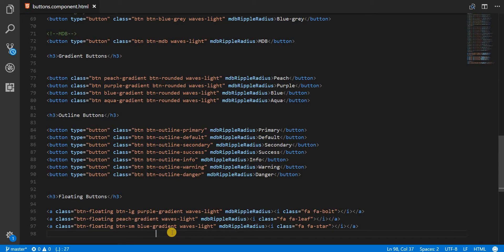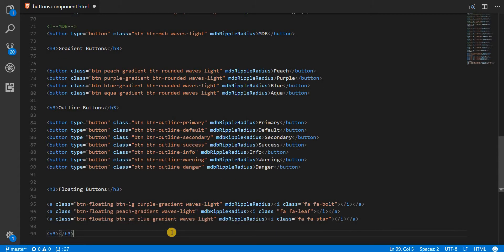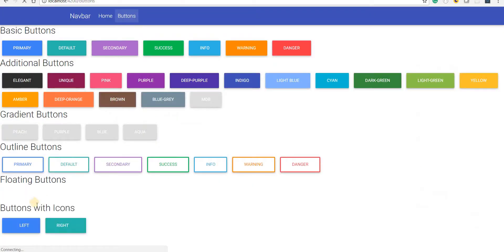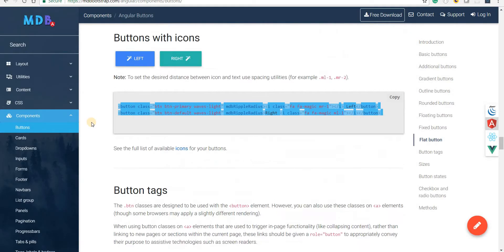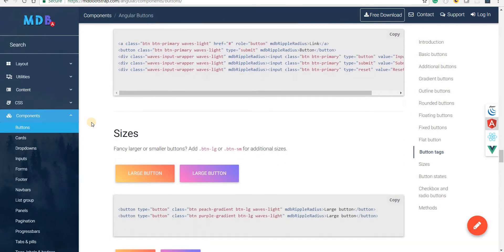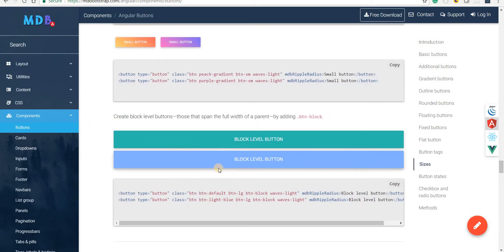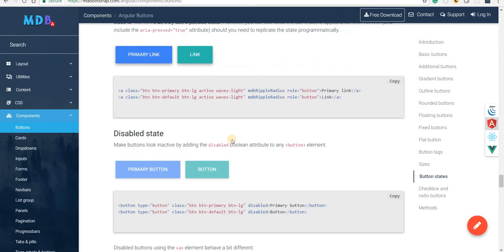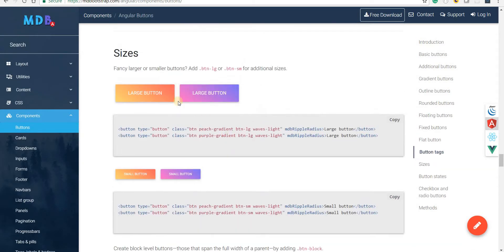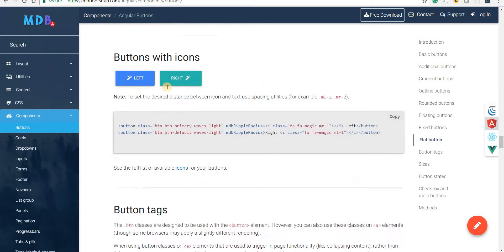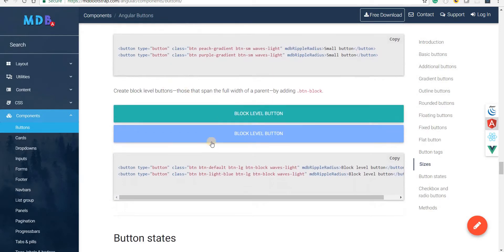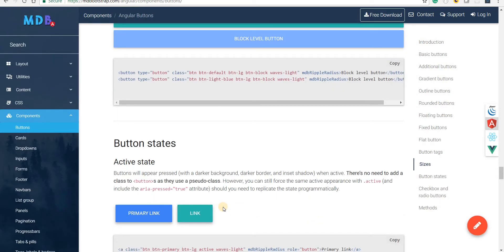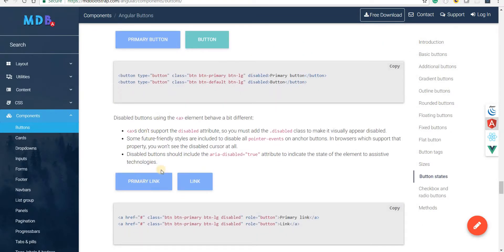Let's try buttons with icons. I'll add an h3 for 'Buttons with Icons' and paste the markup — we should see buttons with icons displayed in the app. Beyond that, there are buttons with tags, buttons with different sizes and different states. There are quite a lot of button types and different stylings that can be used and applied.